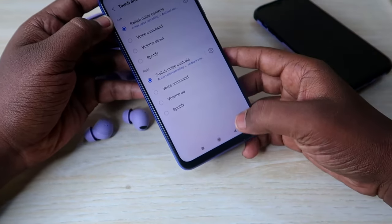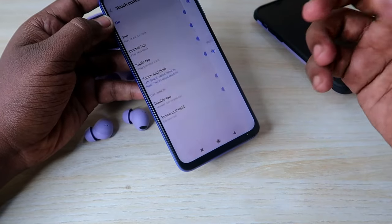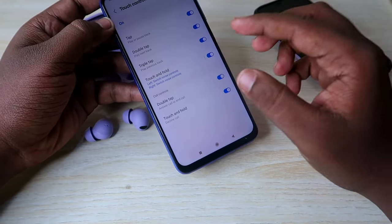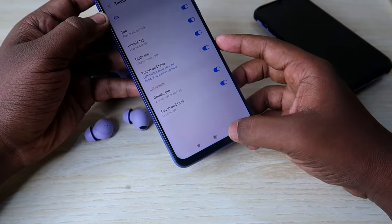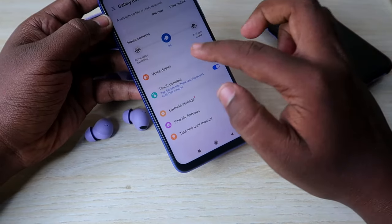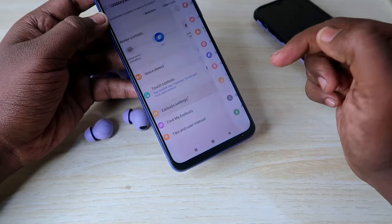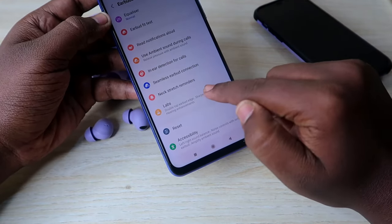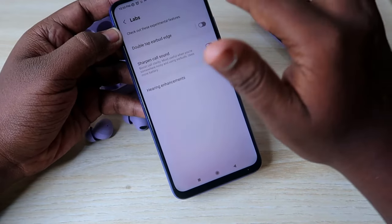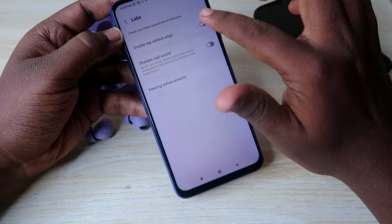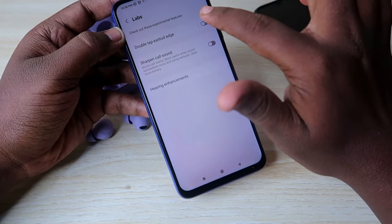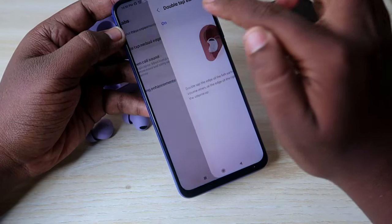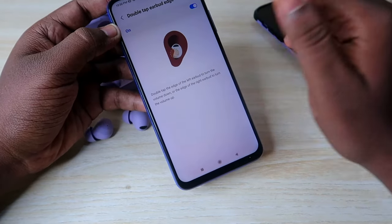To increase or decrease volume, there is an option under the Labs settings. Go back and click on Earbuds Settings, then click on Labs. Here, enable the Double Tap Earbud Edge option.